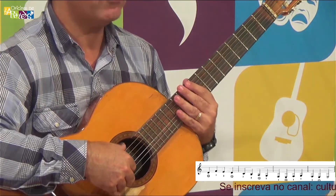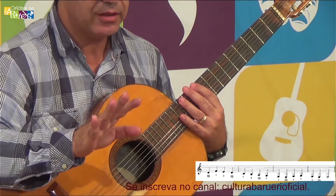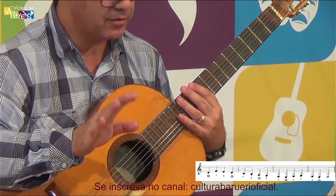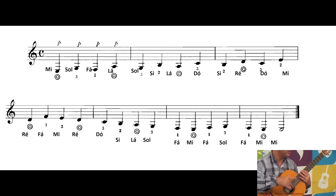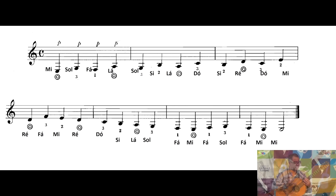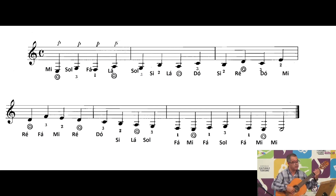Agora eu vou fazer uma coisa diferente que não fiz nas outras aulas. Eu vou sumir um pouquinho - vai ficar só a imagem da partitura inteira dos dois pentagramas aí na tela. Dois pentagramas. Então vamos ler junto? Eu vou ficar bem pequenininho no cantinho lá embaixo da tela. Vamos ler junto. Você vai seguindo pelo nome da nota e pelo número dos dedos - eu vou falando o nome e você vai tocando lá.